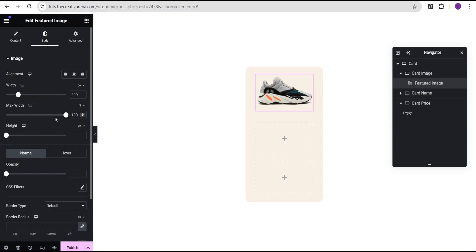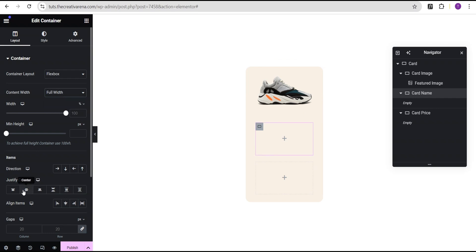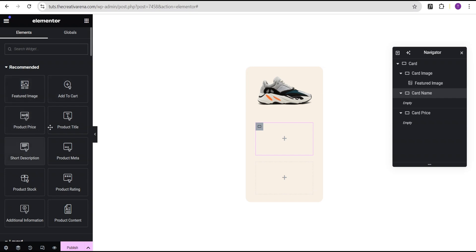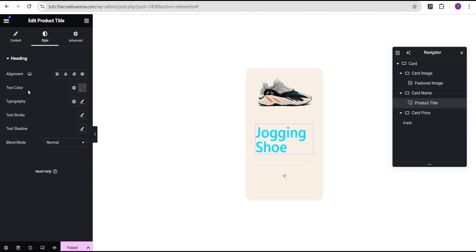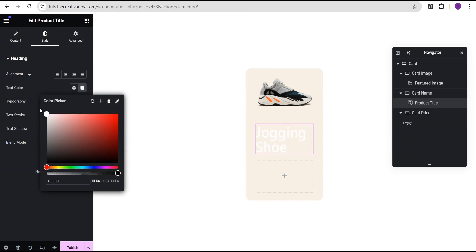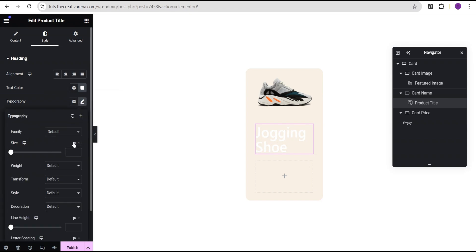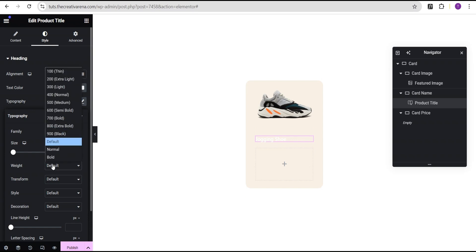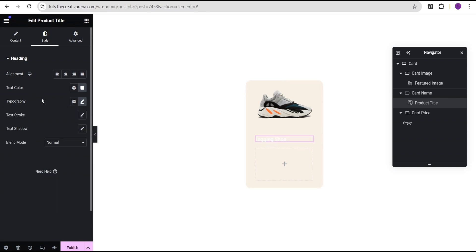For the card name container, we'll set the content width to full width, justify content to center, then drag the product title widget and drop it in. In the style options, we're going to set the color to white, then come to typography. We'll leave the font family at default, change the font size unit to REM and give it a value of 1 REM, and set the font weight to 500 medium.